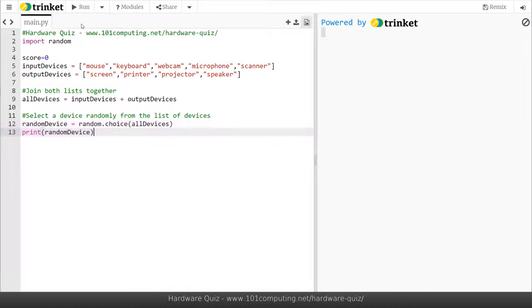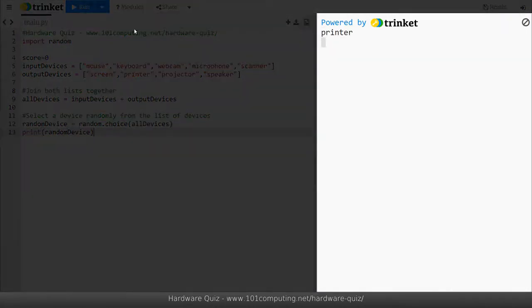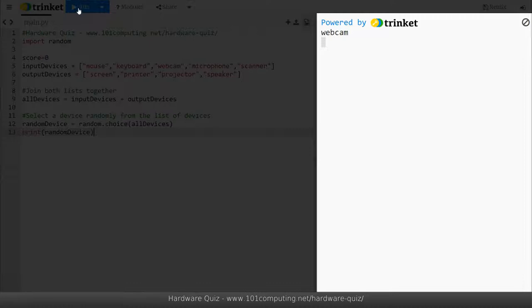So let's run this code. You can see that every time I run the code a device, whether an input or an output device, will appear on screen and every time I do so a different device will come up.